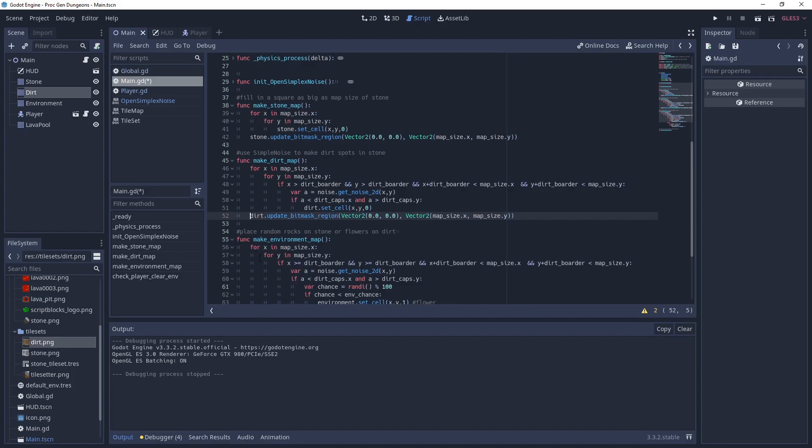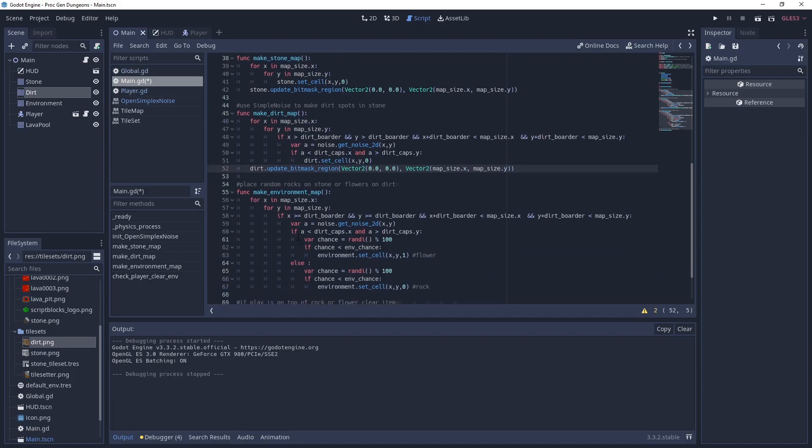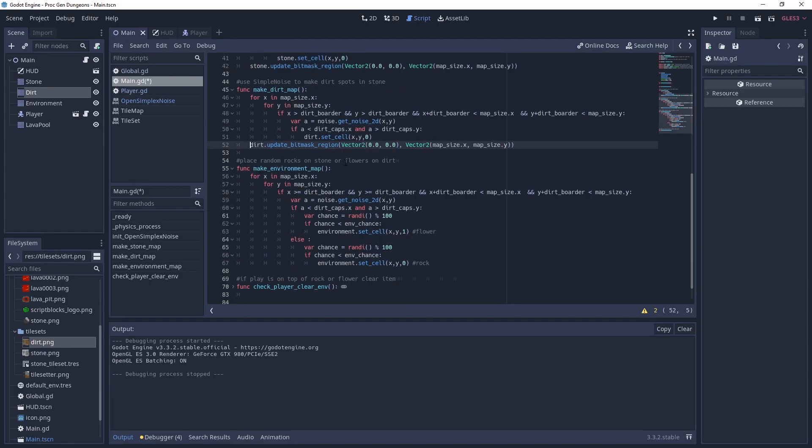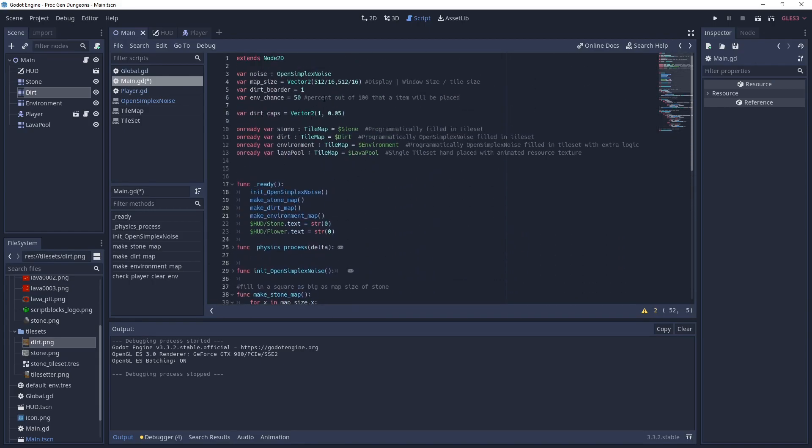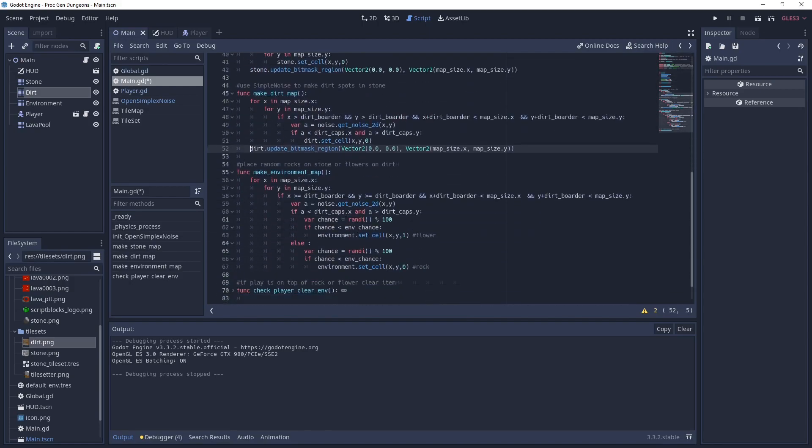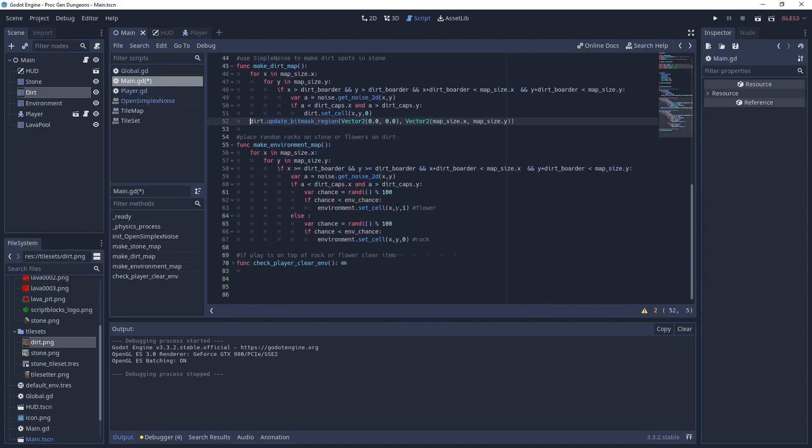Next is the environment one. These are the ones with the stone and the rocks and the flower. It's going to put rocks on the stone and flowers on the dirt. So it has the same logic as the previous one, as the make dirt one, with some extra in there where it has a random chance of putting the flower or the stone. We have this variable up here which is 50 percent. So 50 percent of the time, it's going to put either a rock or a flower.